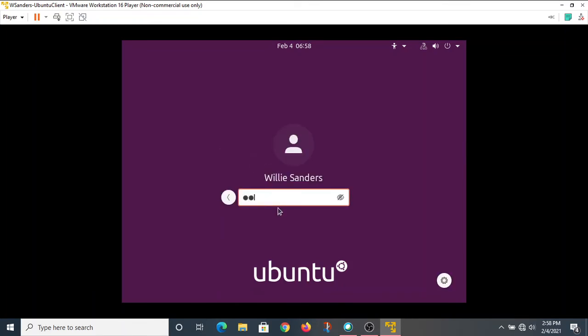And that super secret password that I used is also there and set to go. So I can just log in, and then in a minute or so, I'll get my Ubuntu desktop.